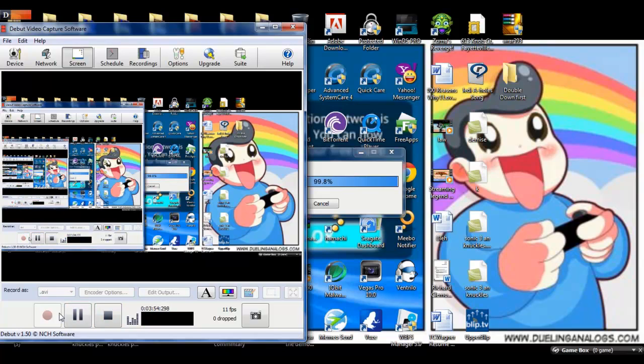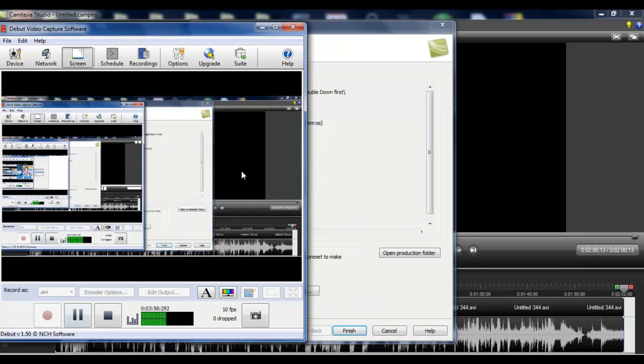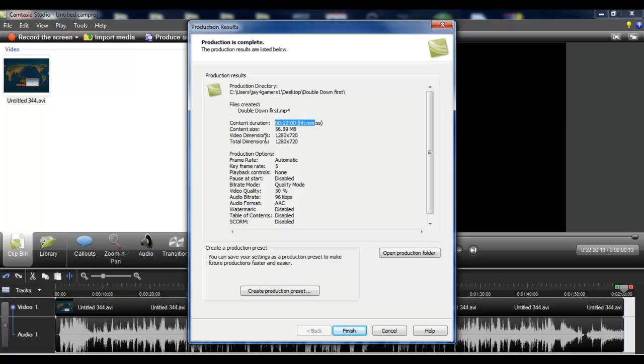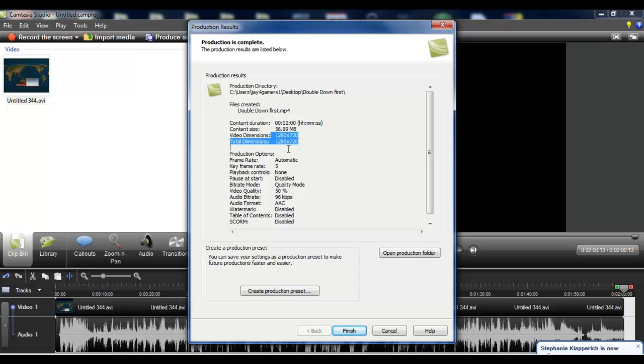So we're hitting completion, and it's done. Now everything's here that you know, you know how long it is, the size it is, and the video dimensions and whatnot.